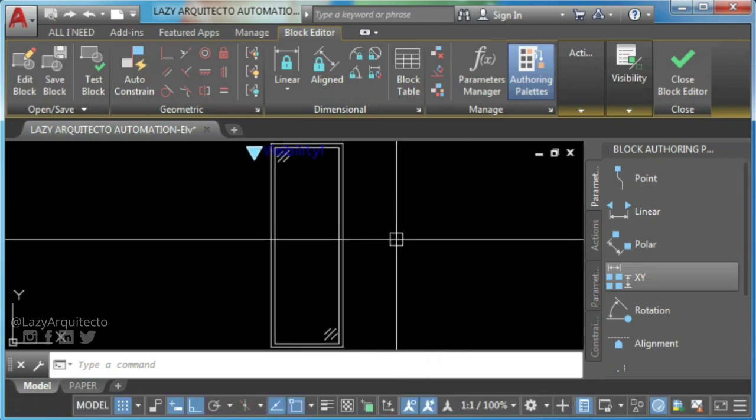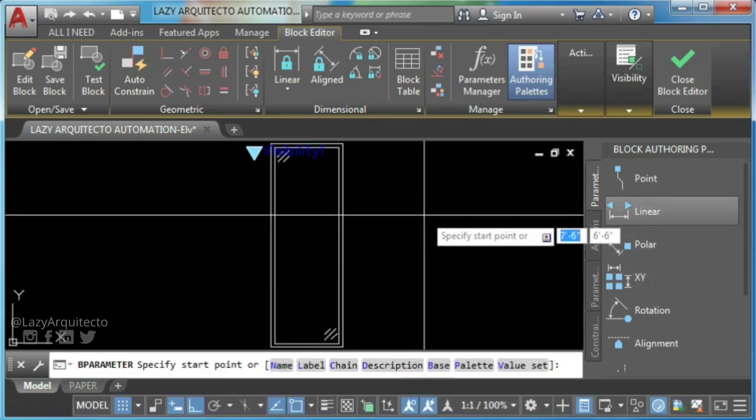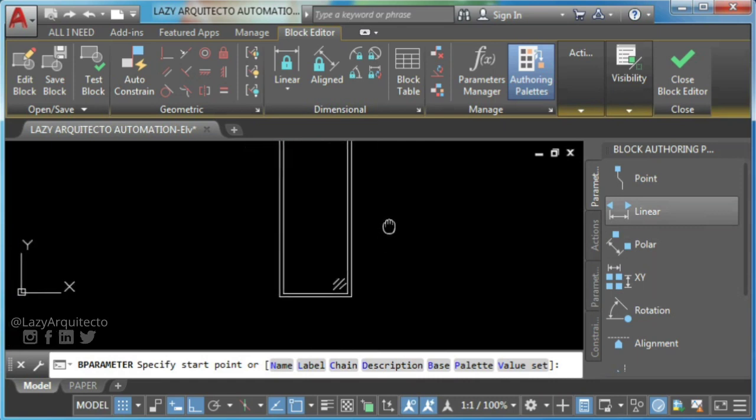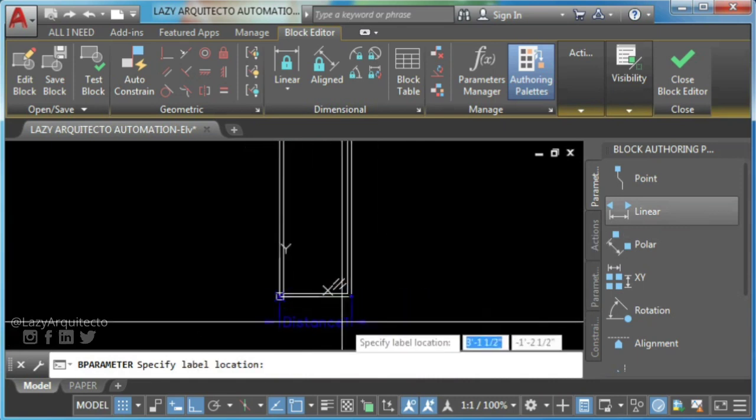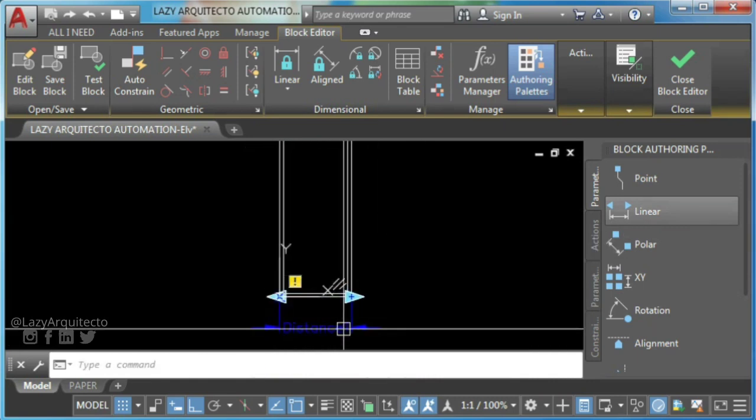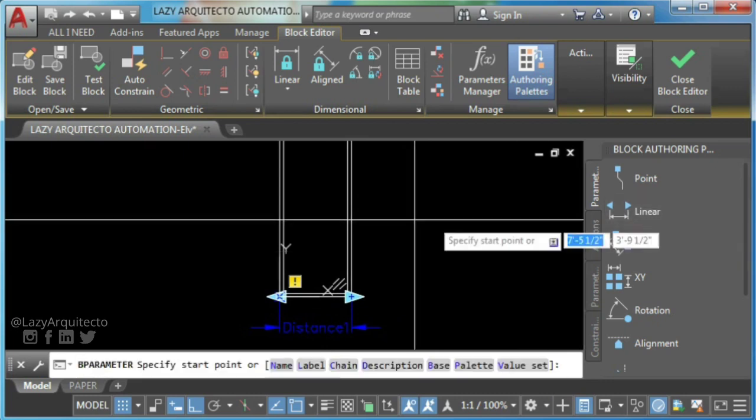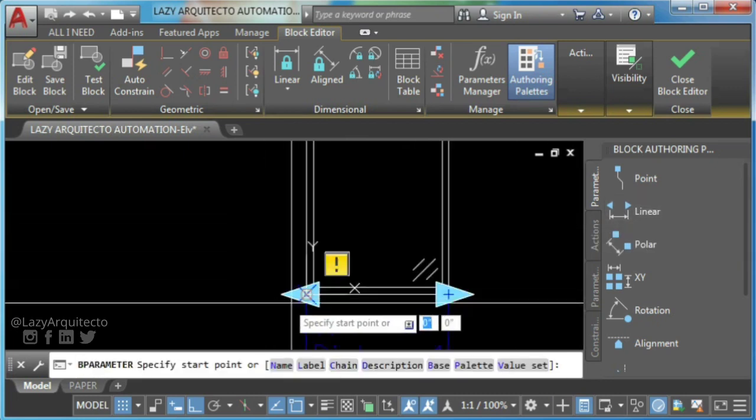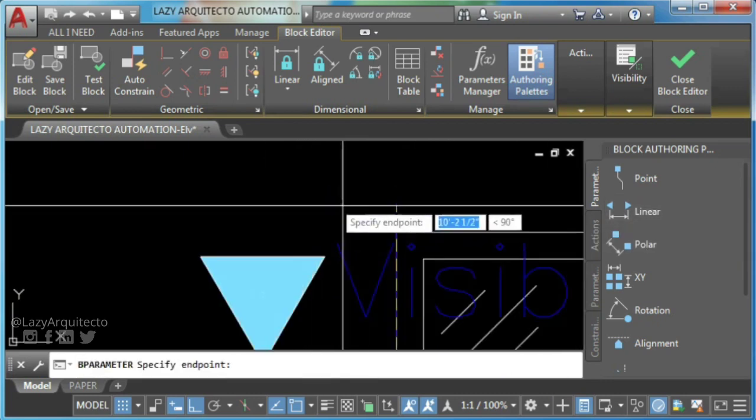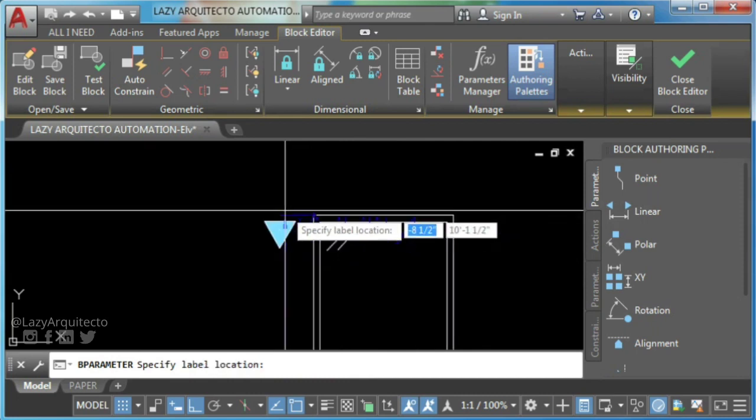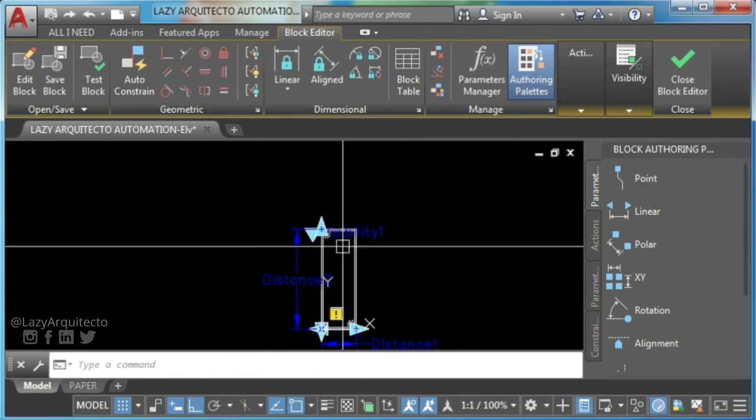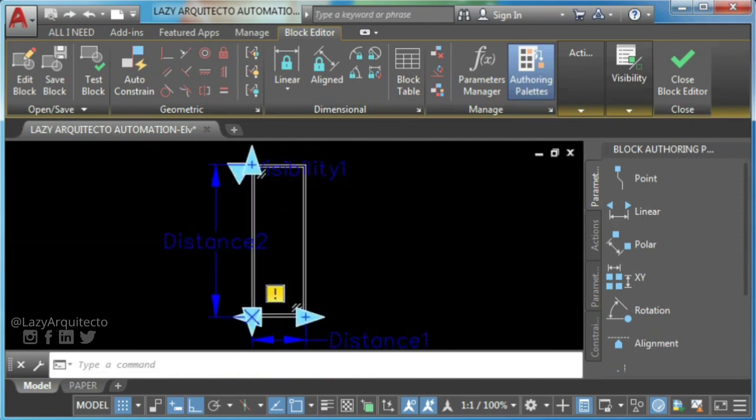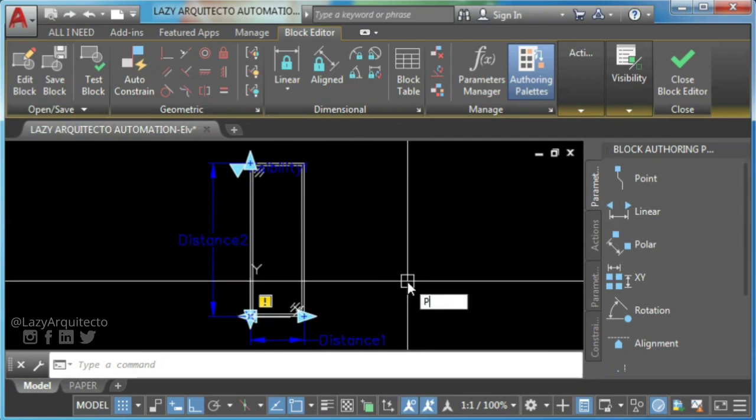Now, use the linear parameter by picking two points on your block, one for your block window width and another for your window height.